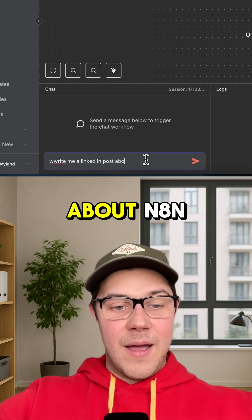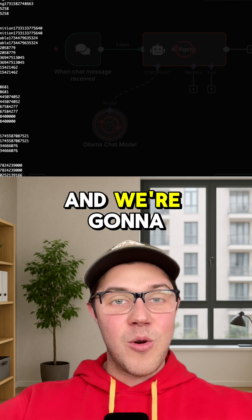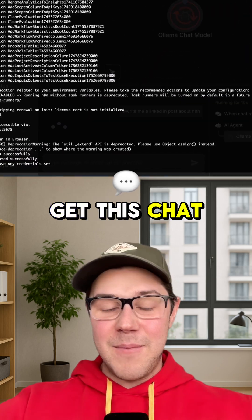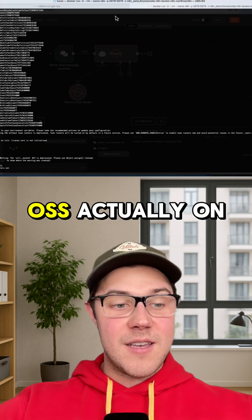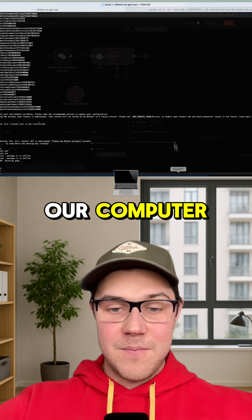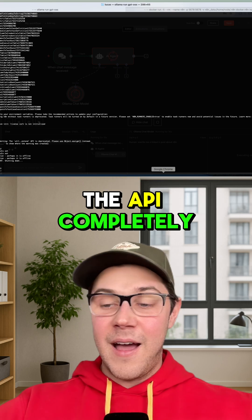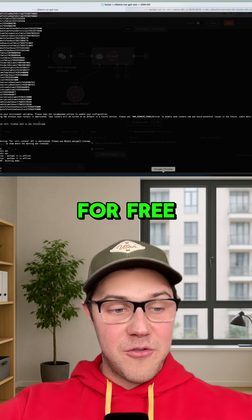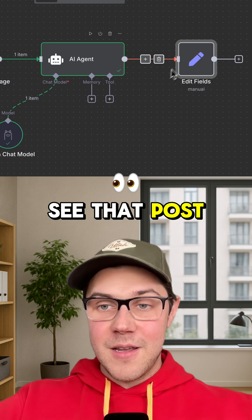We can now chat with our AI agent using GPT OSS. Write me a LinkedIn post about N8N — that's going to run, and we're going to get this chat message running against GPT OSS actually on our computer. Not in the cloud, not hosted by the API, completely for free. All done. Let's see that post.